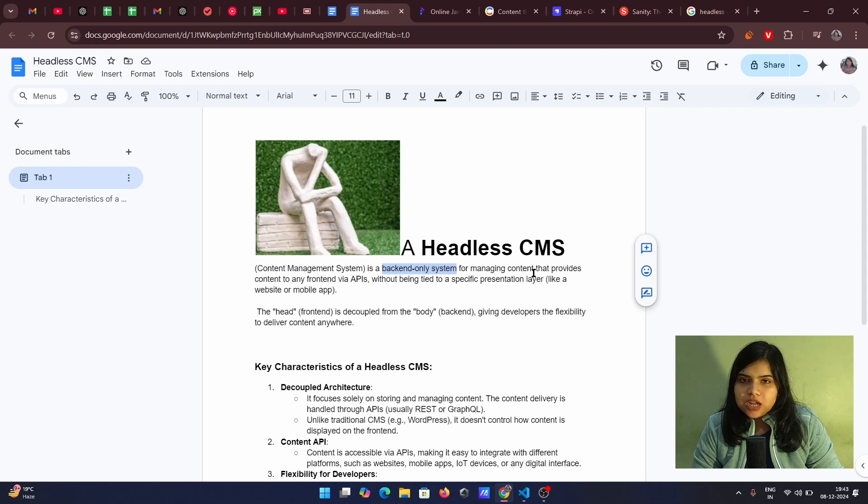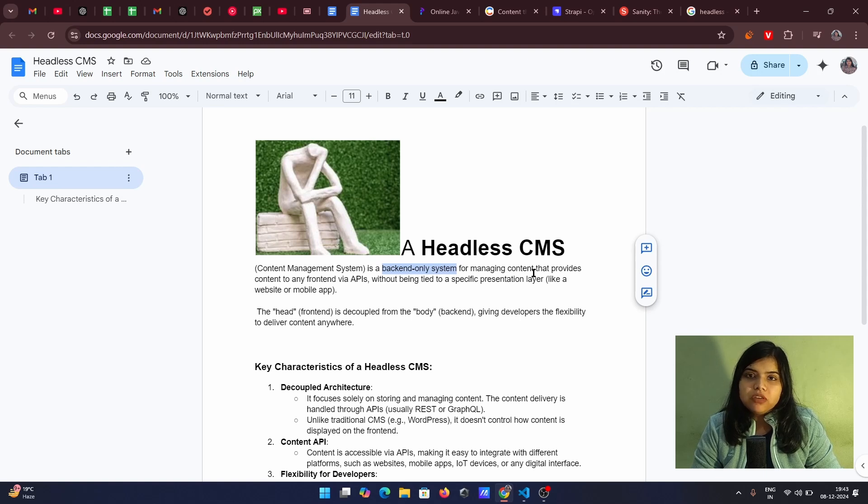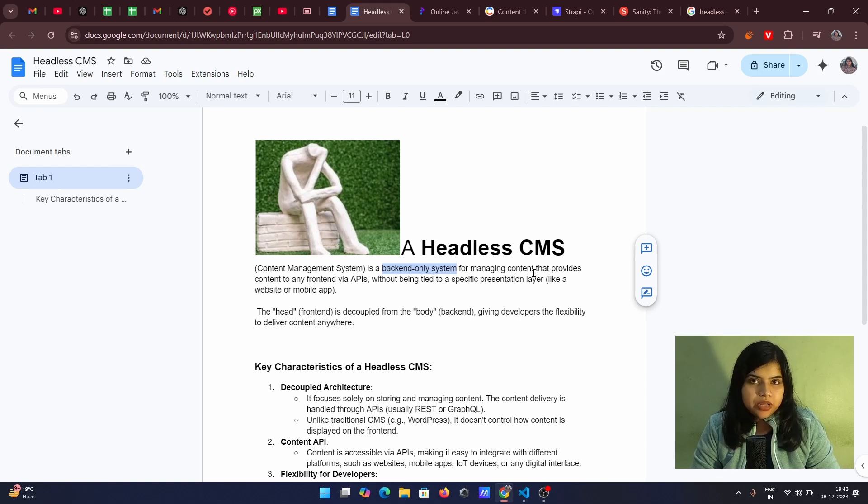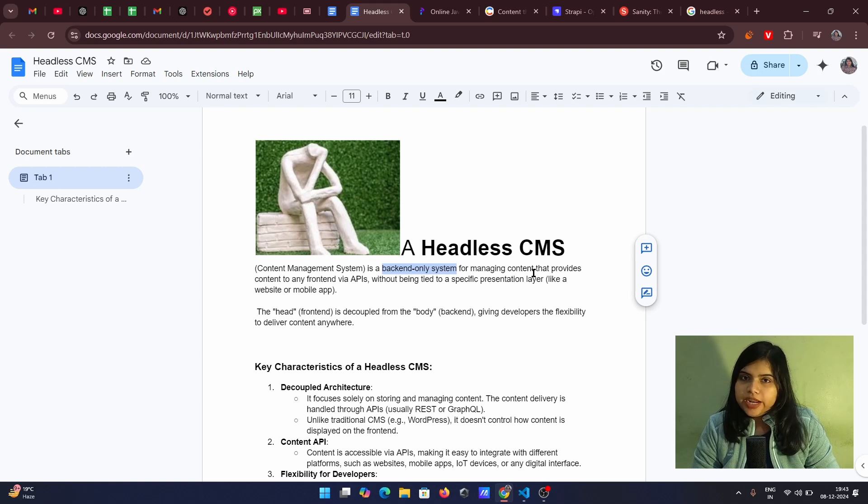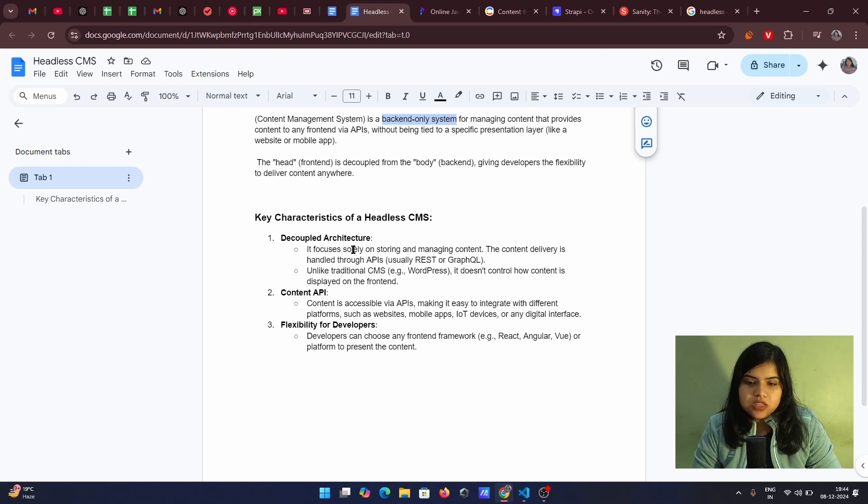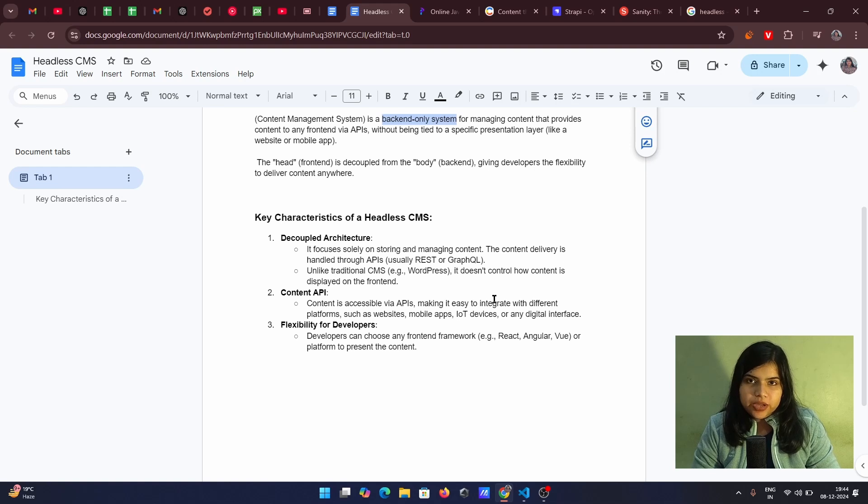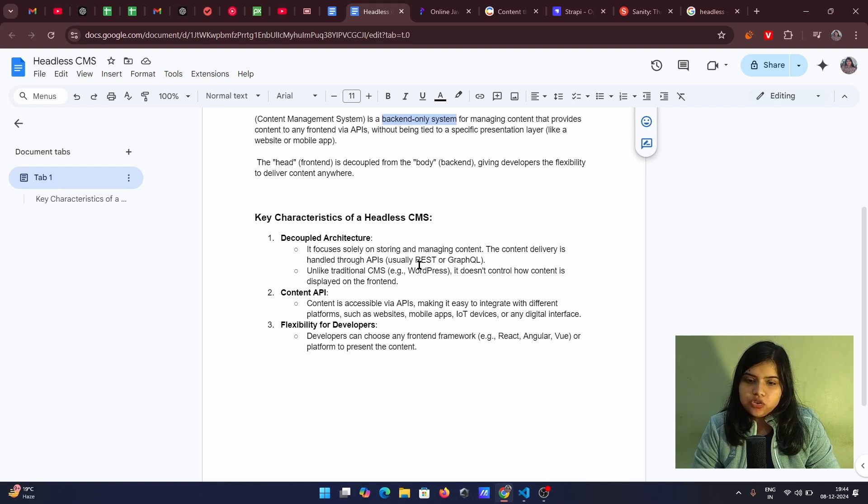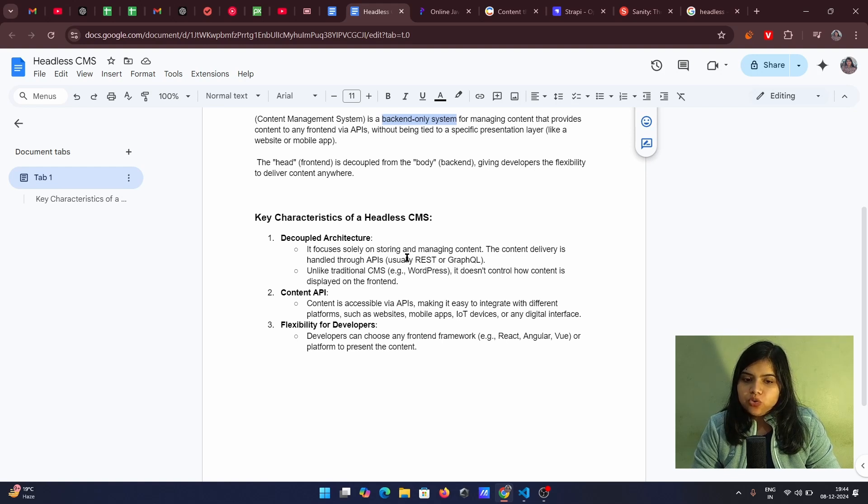So this is how it makes content management very easy. If you have a website, if you have a web app or if you have other implications that you want to use that data anywhere else, so you can go for a headless CMS. It is a decoupled architecture because it has decoupled the head. It focuses solely on storing and managing the content. It is not related, it is not tied to any front end technology. The content delivery is handled through APIs, usually REST or GraphQL. So the data will be provided to you through the API.